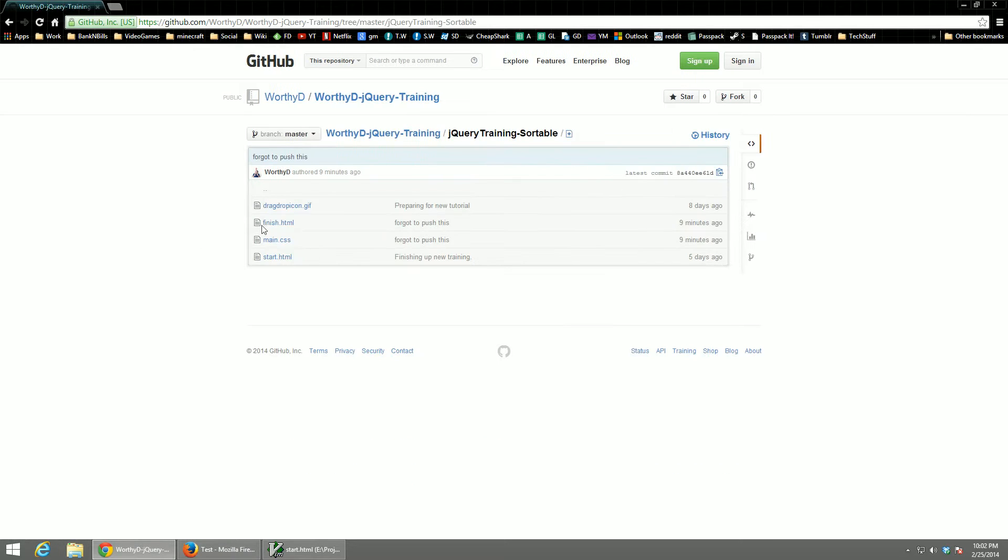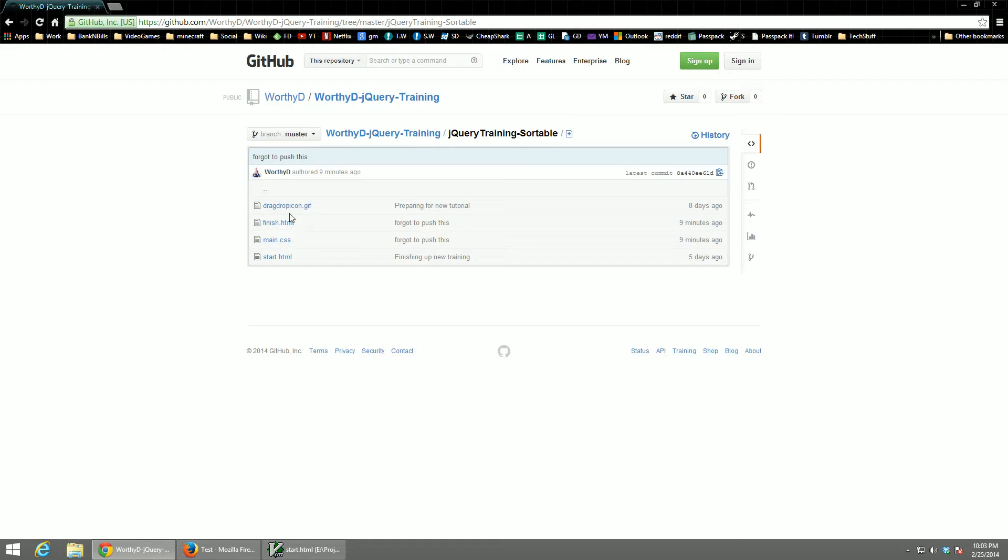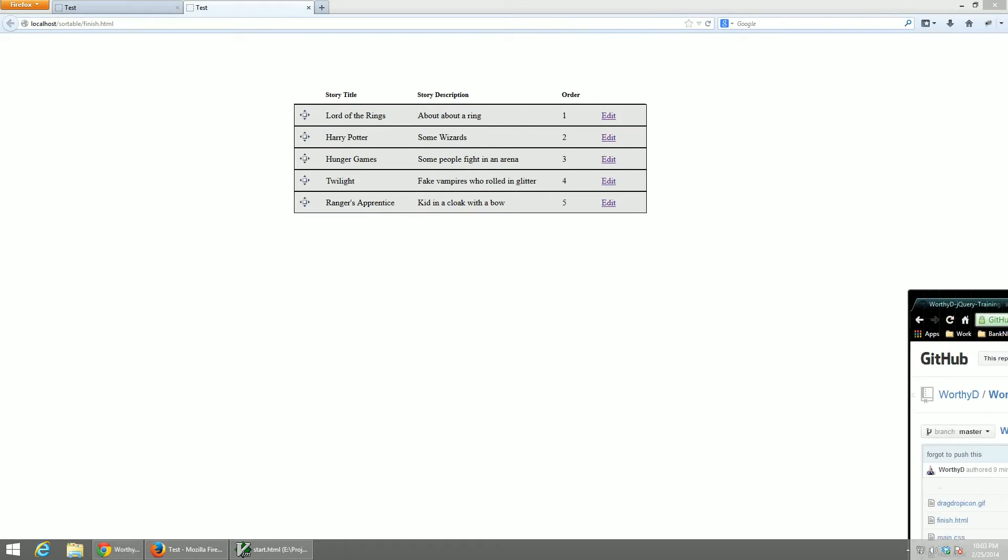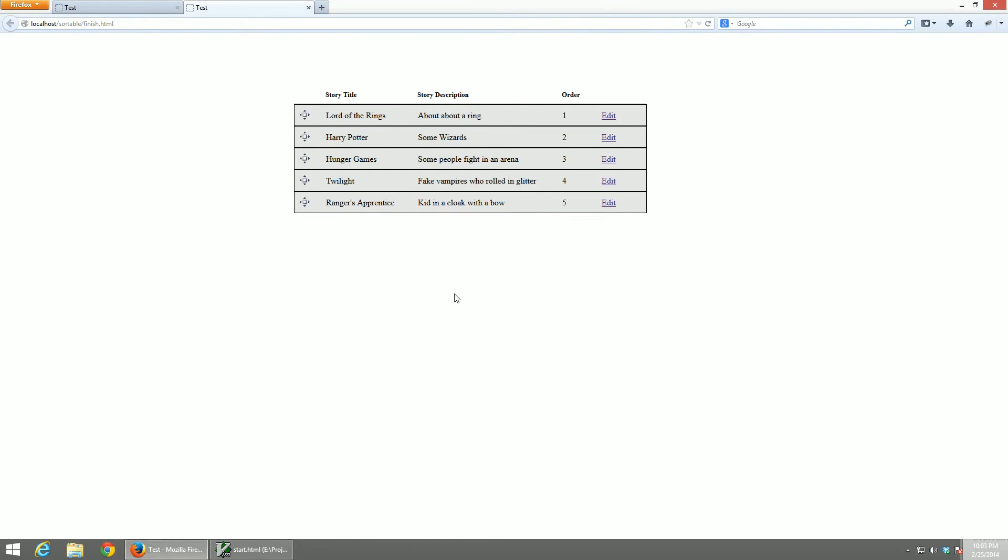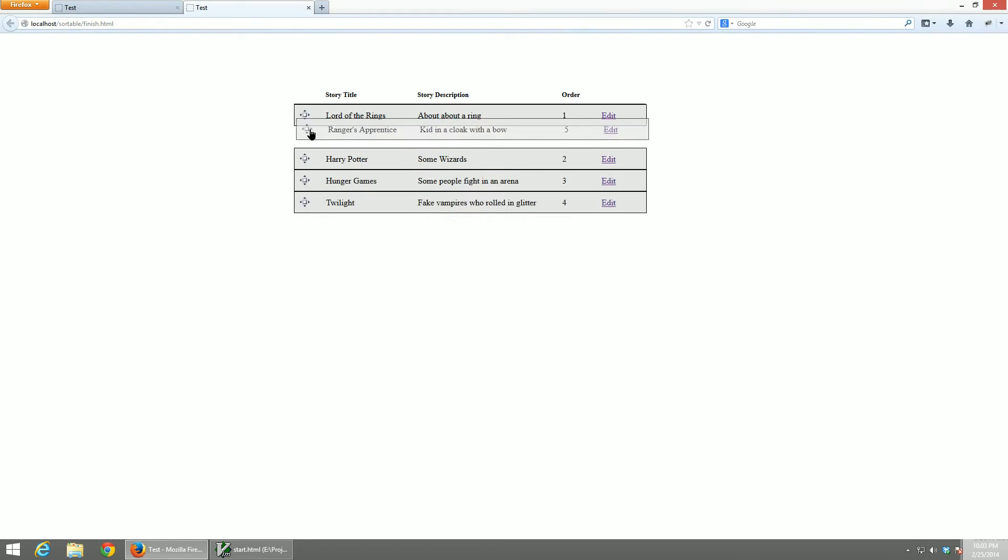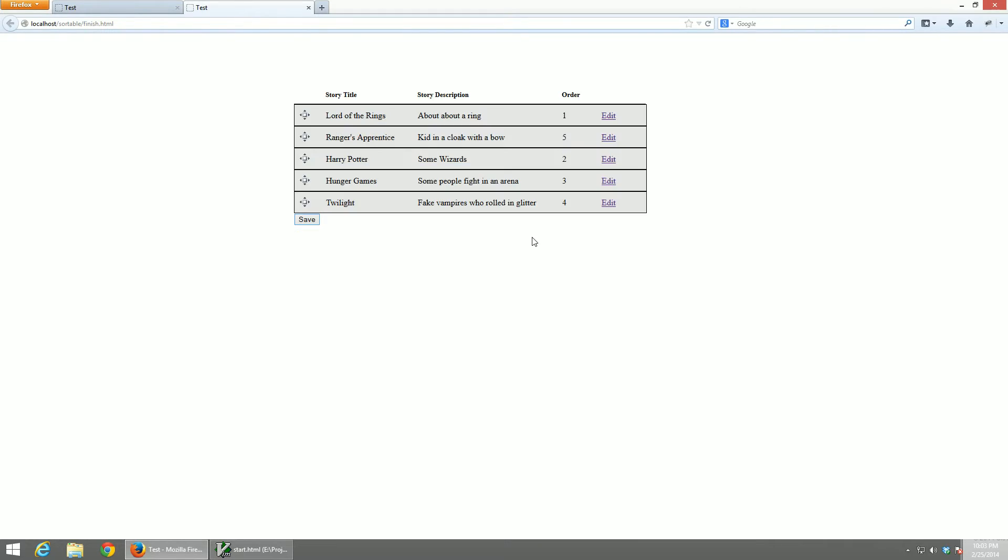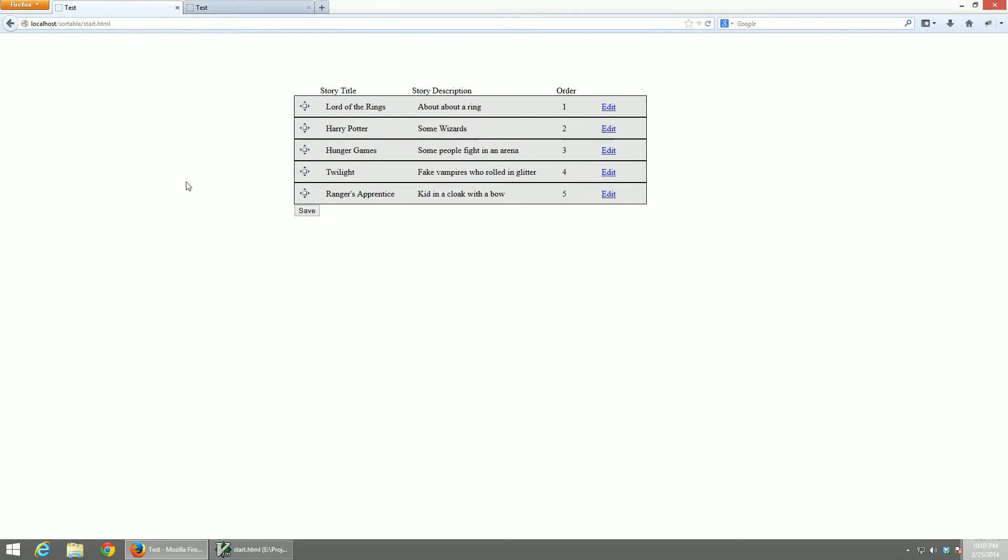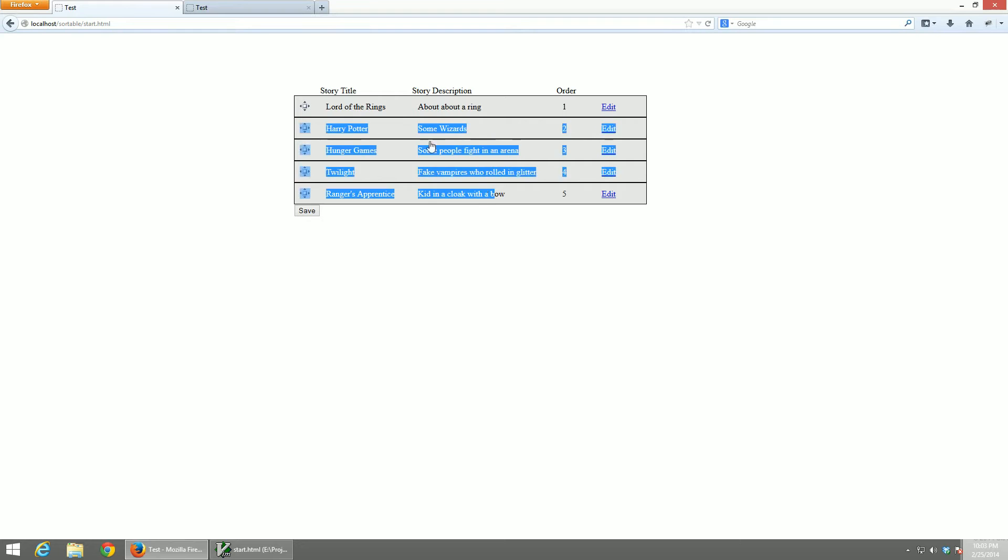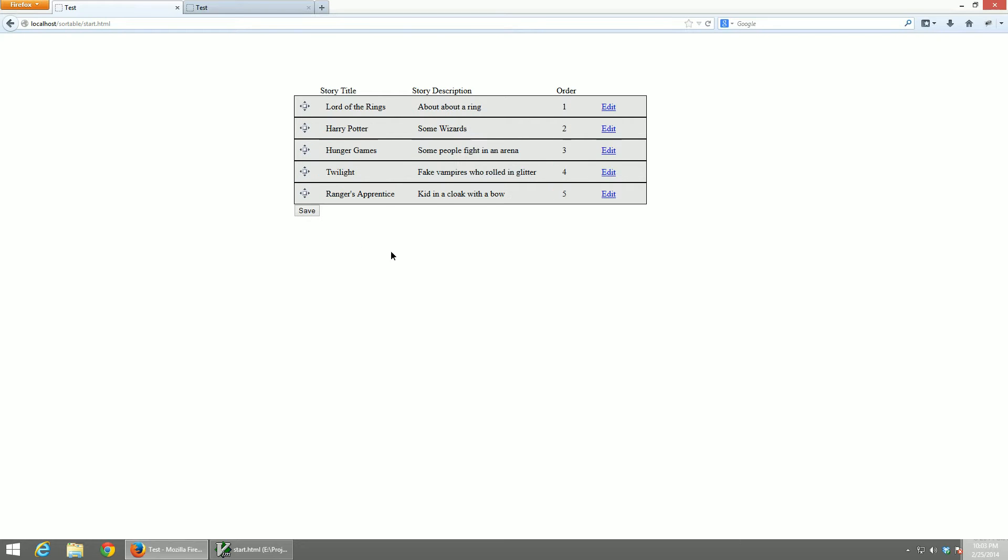We're working within four files. A start.html, a finish.html, and then a main.css, and our drag-and-drop icon. If you want to see the final product, what I have on our screen right here, that has actual working drag-and-drop, and a button that posts the current ID order, which is what we would send to our server. You look inside the finish.html, and to start things off, obviously, everything's going to be inside of the start.html, which has zero drag-and-drop functionality.